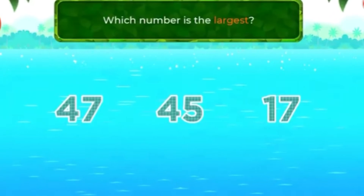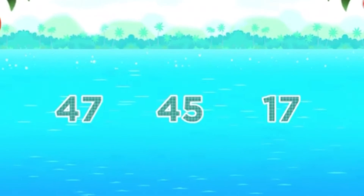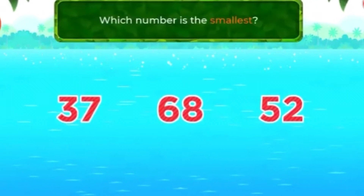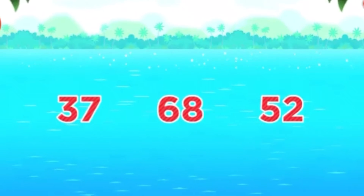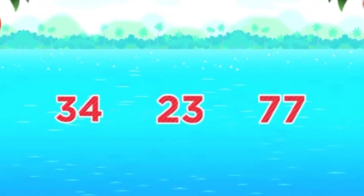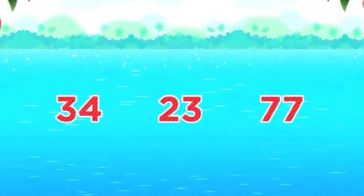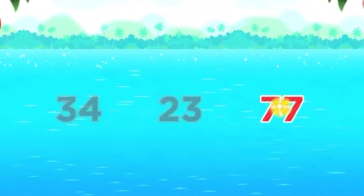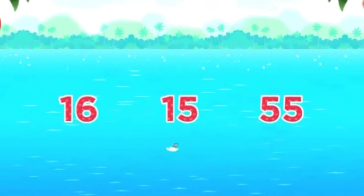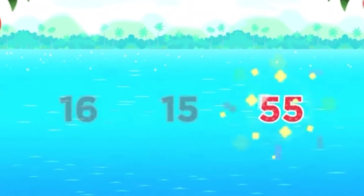Which number is the largest? 47. Great! Which number is the smallest? 37. Super! Which number is the largest? 77. Awesome! Which number is the largest? 25. Fantastic!